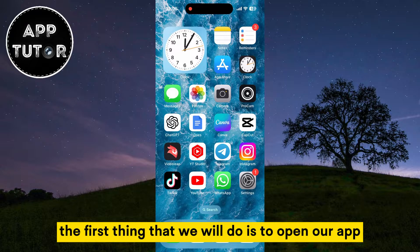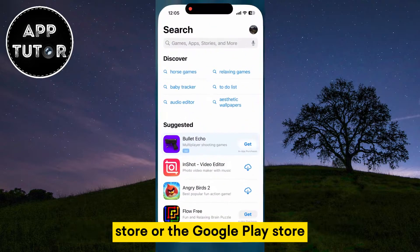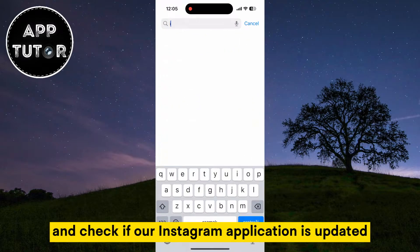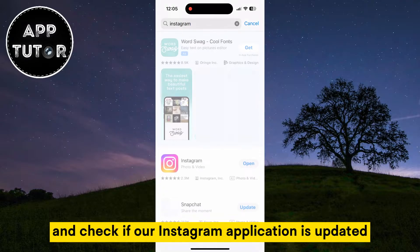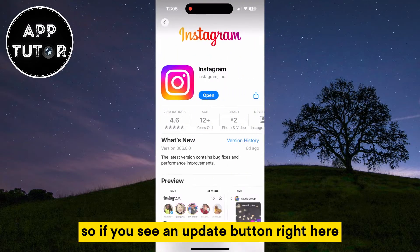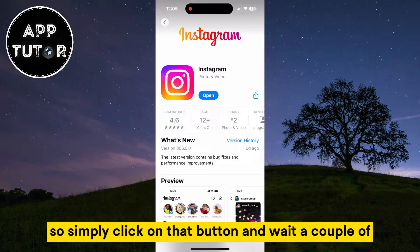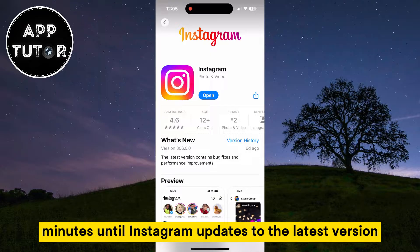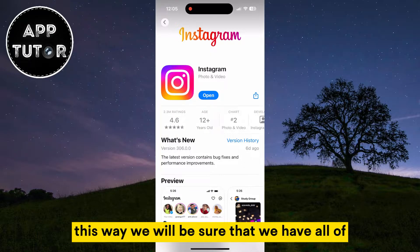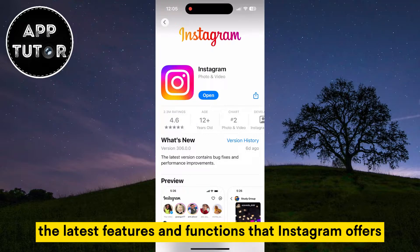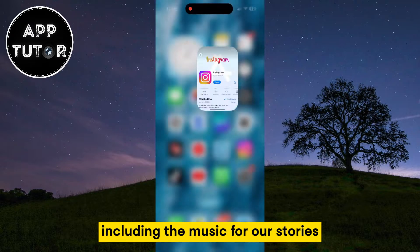The first thing we will do is open our App Store or Google Play Store and check if our Instagram application is updated. If you see an Update button, that means you don't have the latest version installed. Simply click that button and wait a couple of minutes until Instagram updates. This way we will be sure we have all the latest features and functions, including music for our Stories.